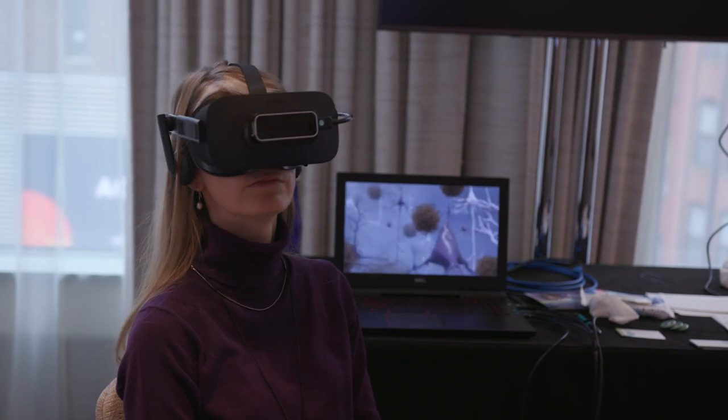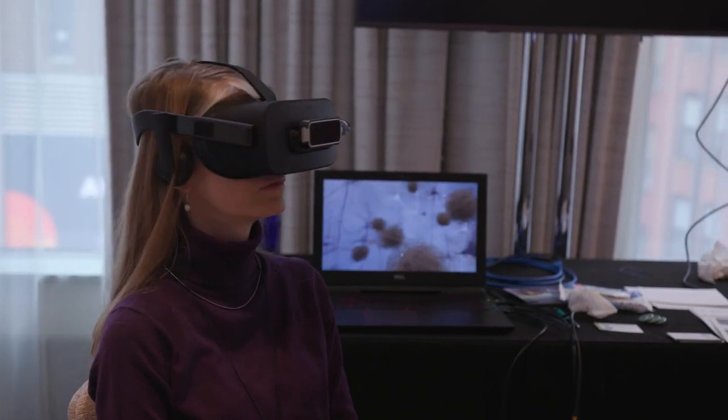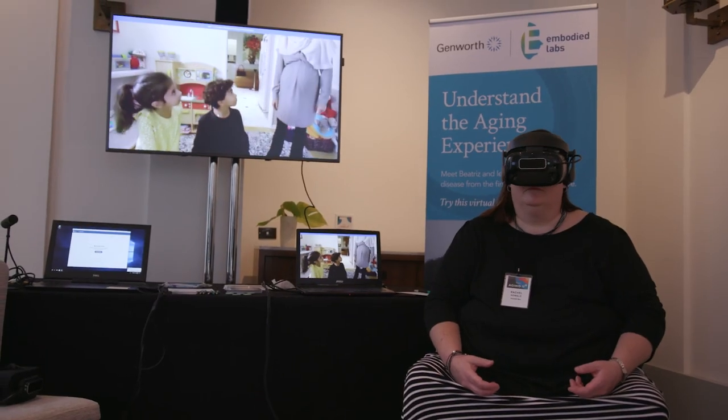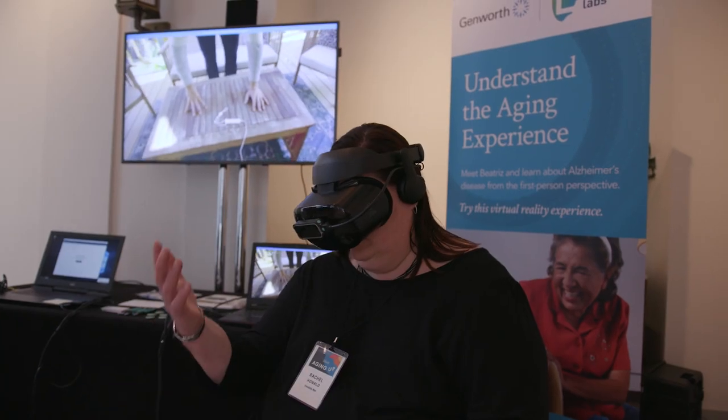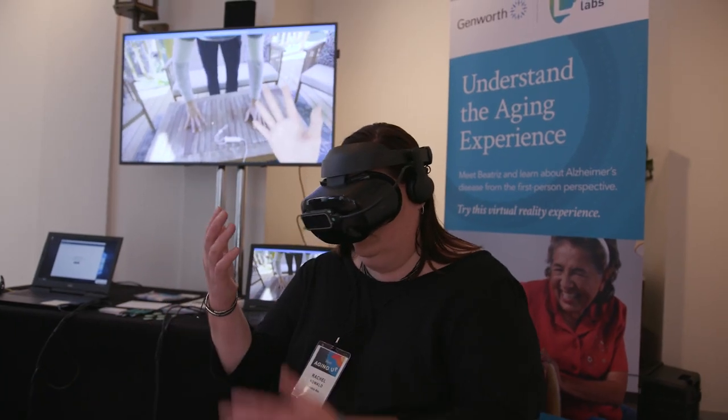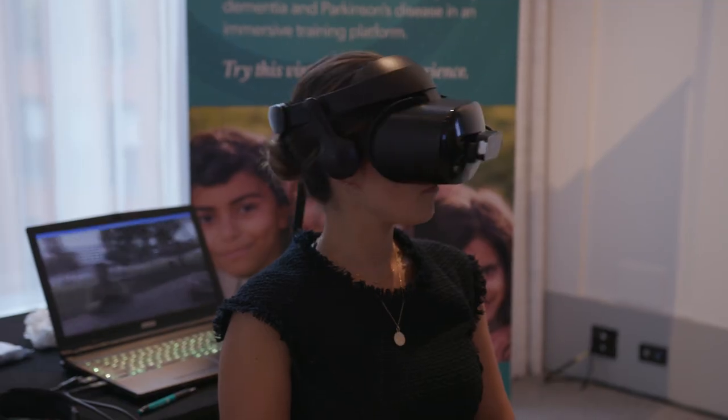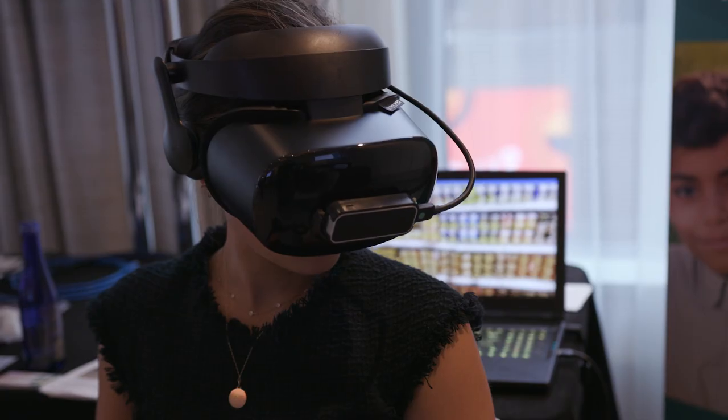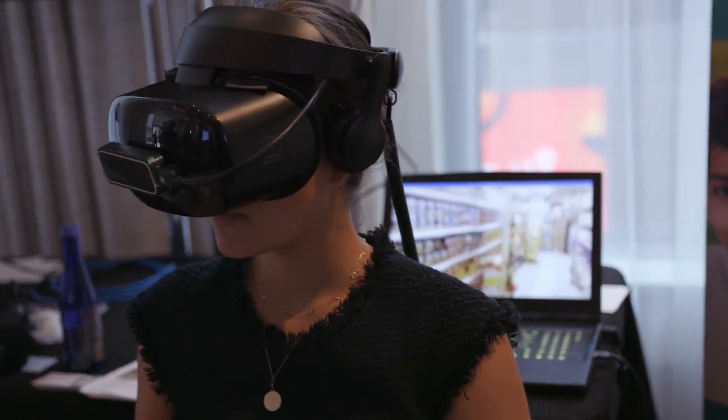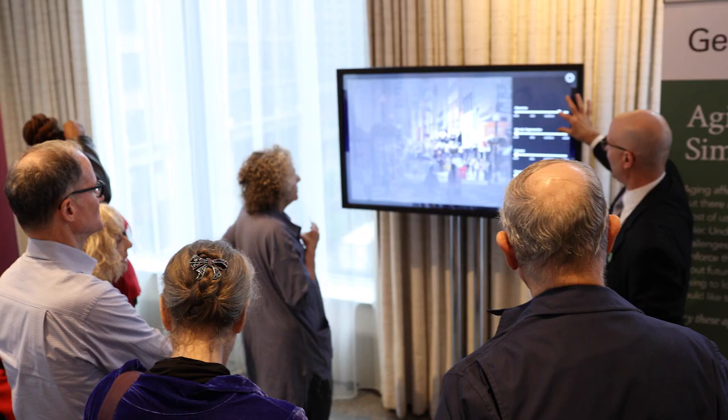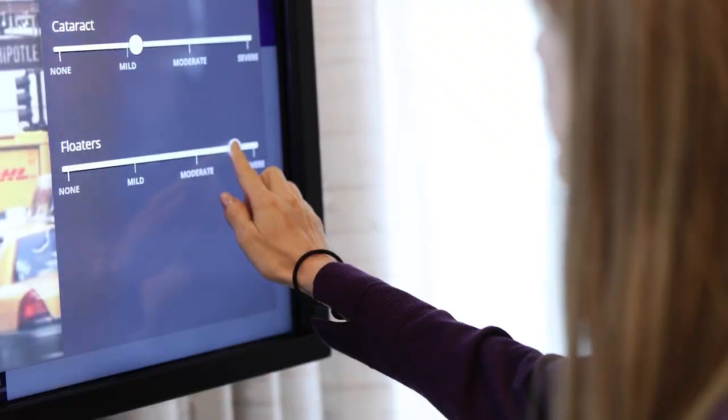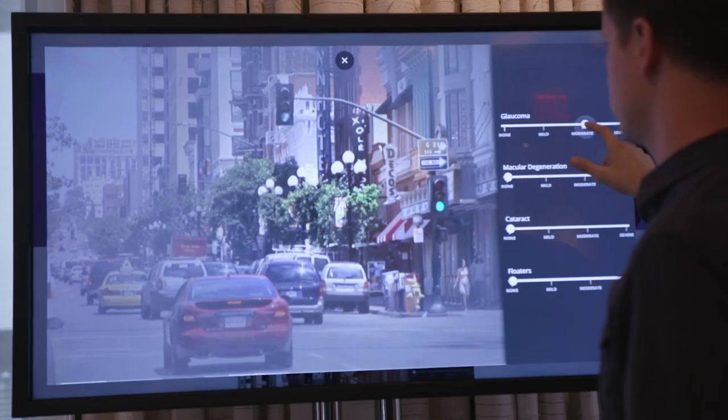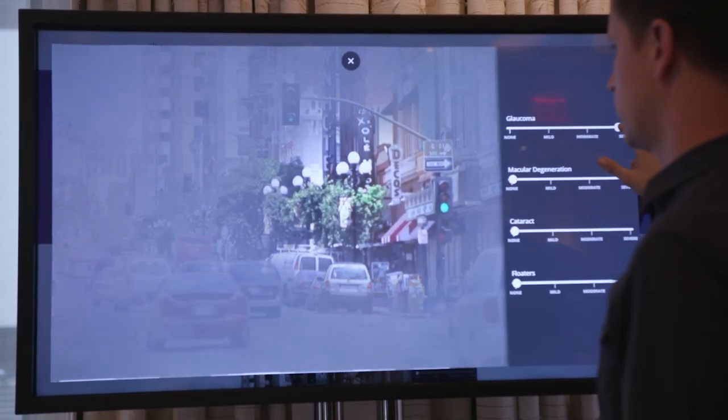I was surprised at how real it felt and the quality of the VR experience. I really did find myself feeling what it could be like. I think that caregiving is something that we all probably think about with our parents as they're aging, and I think this experience made me think more deeply about it.